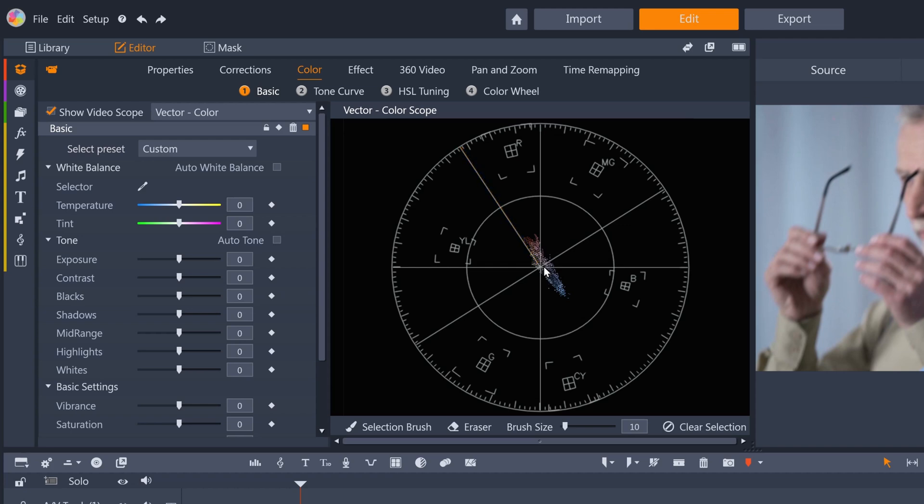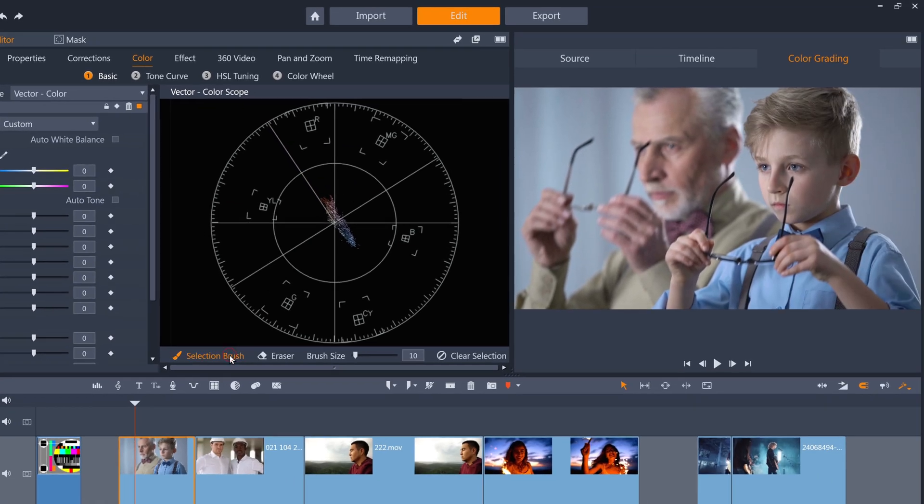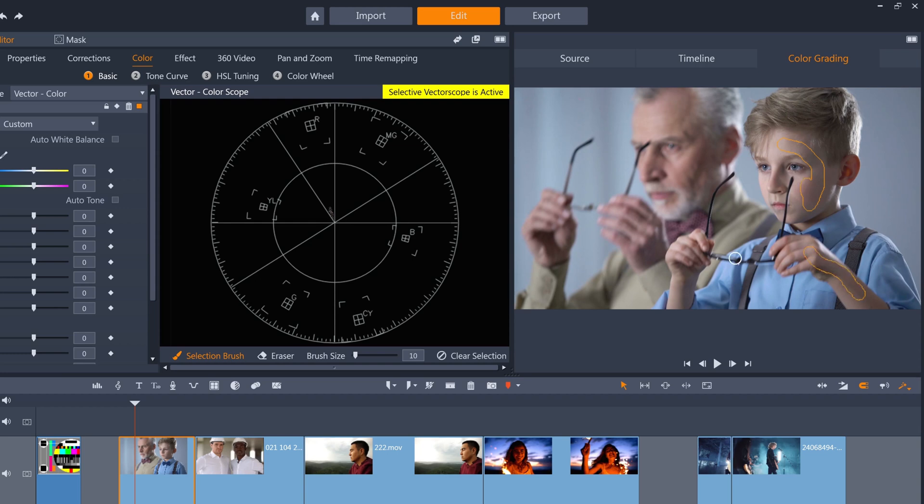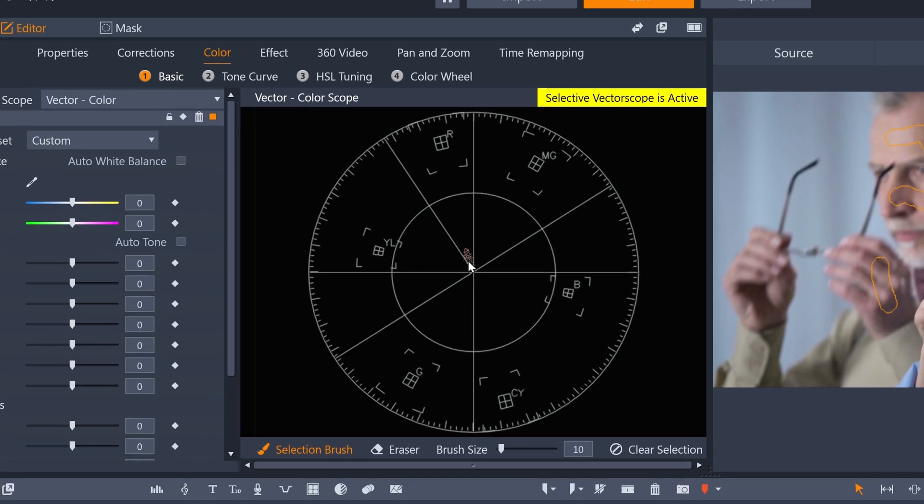So for our current clip, we can just draw some areas of the two subjects' skin, and we can see that the clip is slightly too much towards the blue and magenta side of the spectrum.